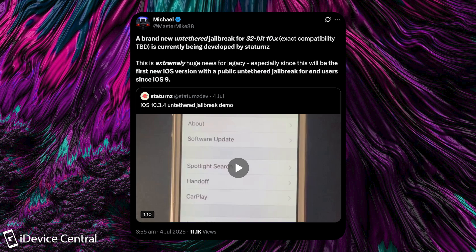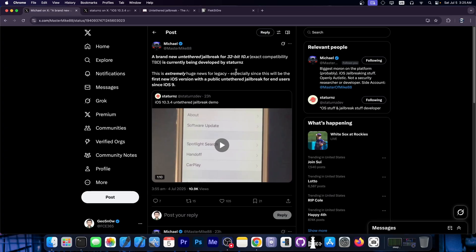It's currently being developed by Stattern. This is extremely huge news for Legacy, especially since this will be the first new iOS version with a public untethered jailbreak for end users since iOS 9.